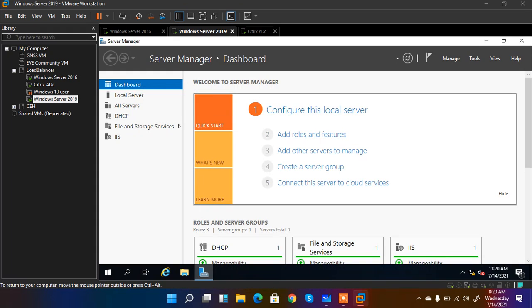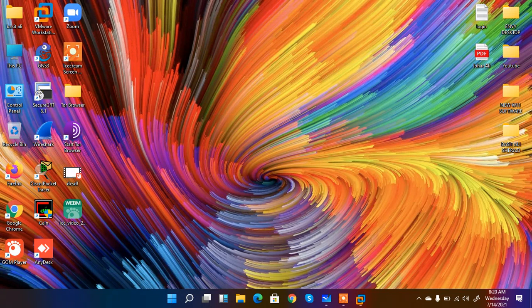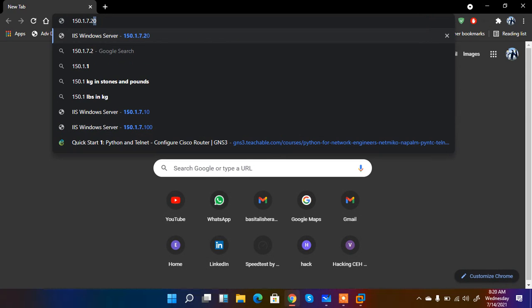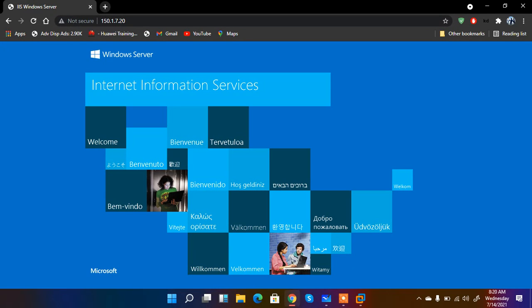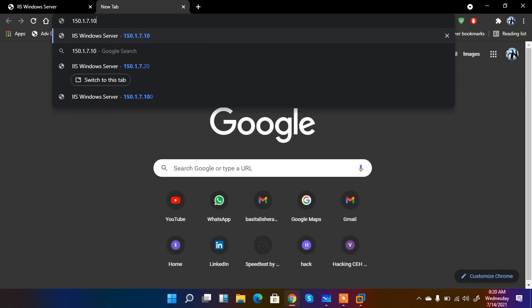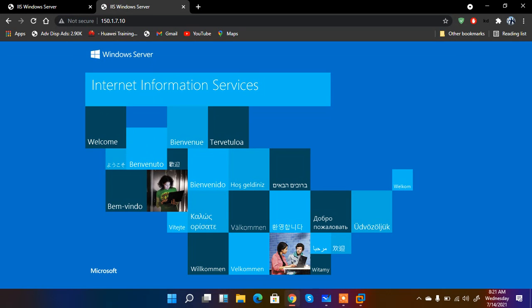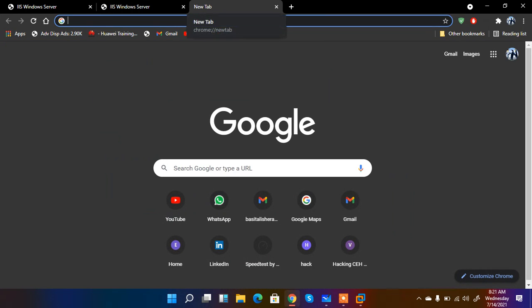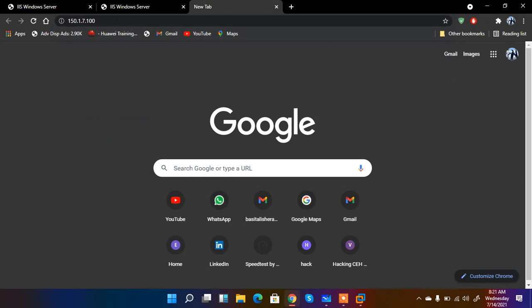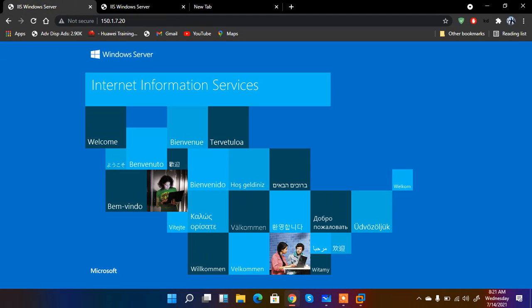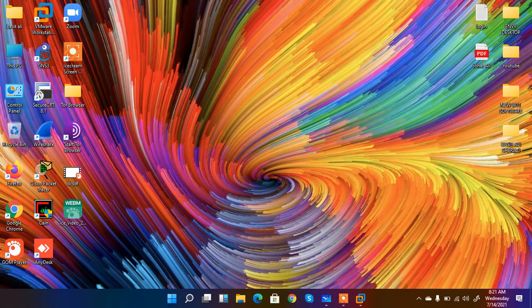That is done on both Server 2019 and Server 2016. After installation, let me access 150.1.7.20 — the server is working correctly. When I enter 150.1.7.10, it is also working correctly. Both servers are working perfectly. When I click on 150.1.7.100, my virtual IP, there are no services running on it yet because I have not configured anything there. What we are going to do is load balance 150.1.7.20 and 150.1.7.10 to 150.1.7.100.